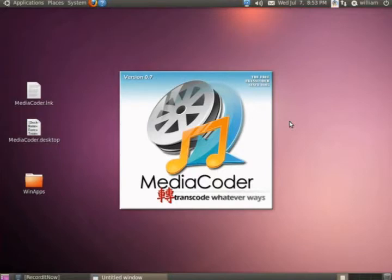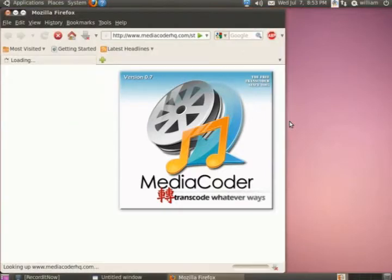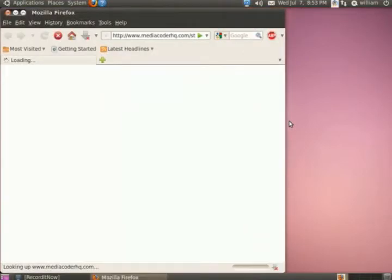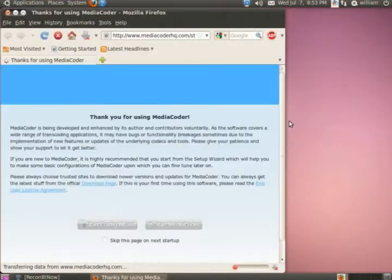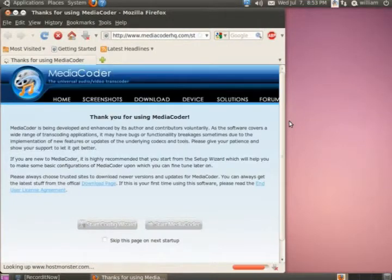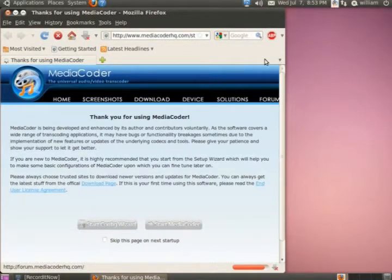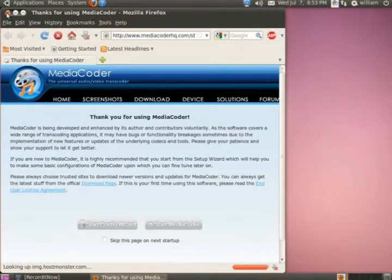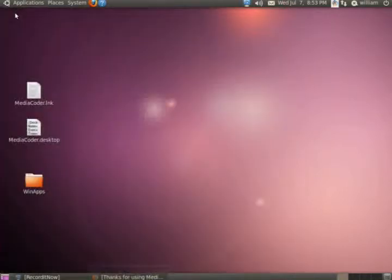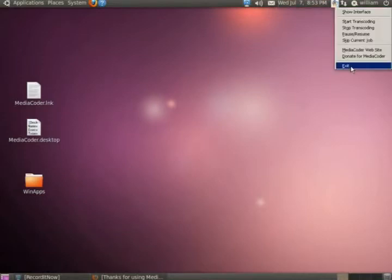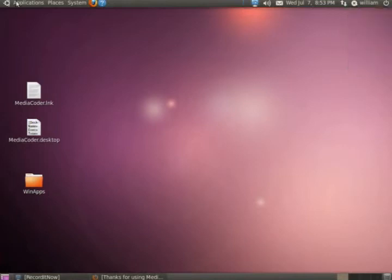It even opens up Firefox to Media Coder's website. I'll minimize it because I'm going to go back to it later on. Things like I do in Windows - I right-click on it to actually exit out of Media Coder.